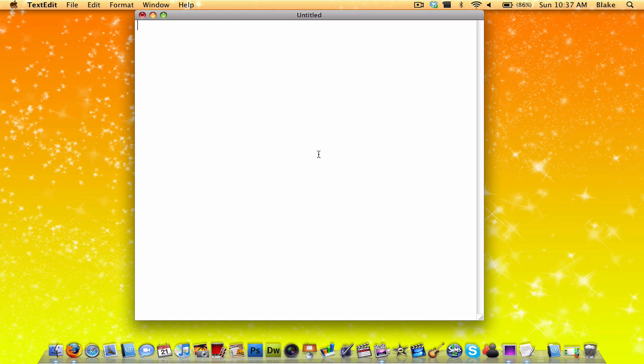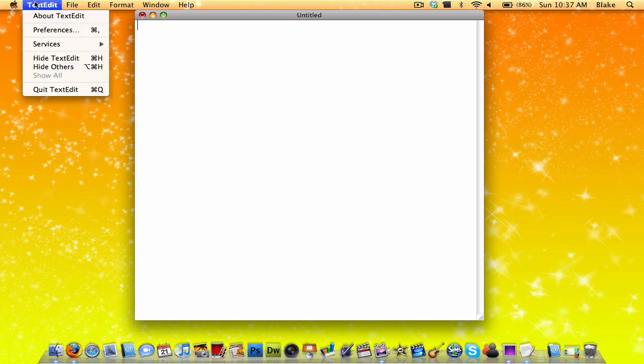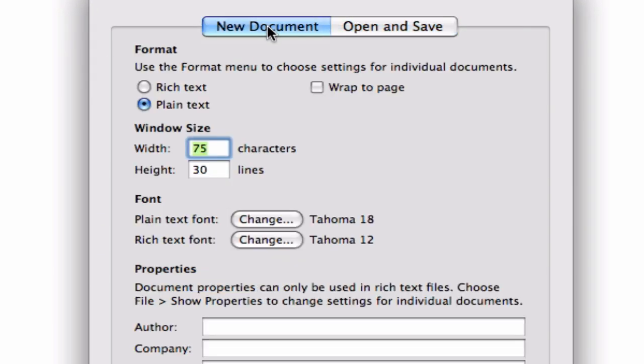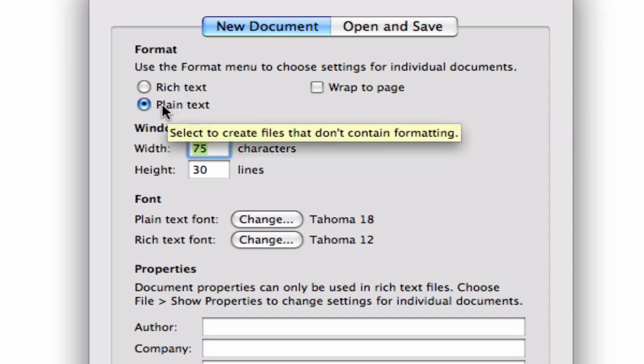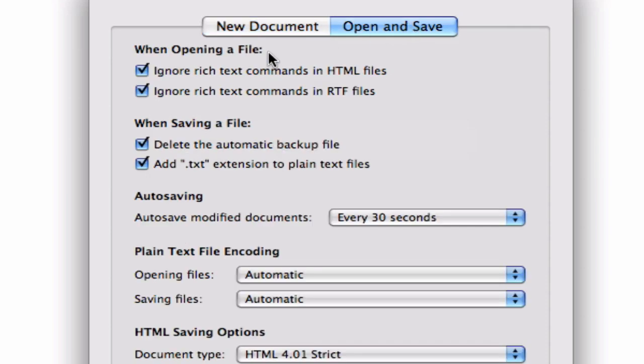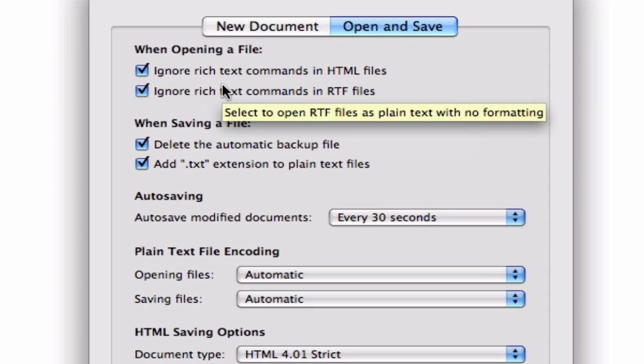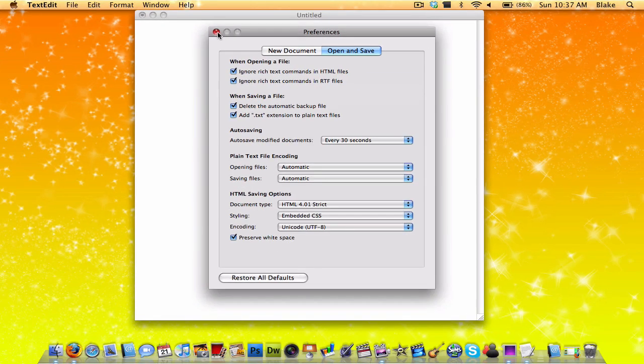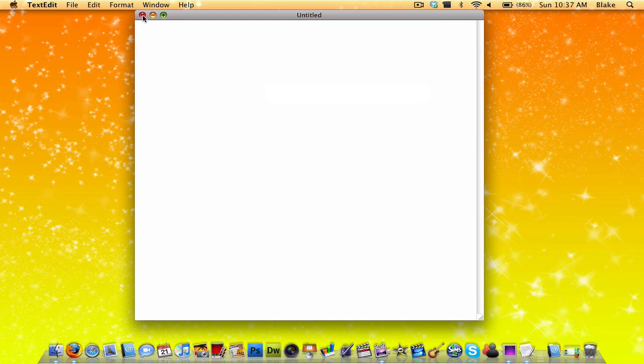The only thing that is Mac-related that I'm going to show you now is if you're going to be using Text Edit, you need to configure it so that it's in plain text editor mode. You have to go up to Text Edit, then Preferences. On New Document, change it to plain text instead of rich text. Then click on the Open and Save tab and check off these two boxes: ignore rich text commands in HTML files and ignore rich text commands in RTF files. Then you restart your Text Edit—you quit it and open it back up again, and it should look like this.